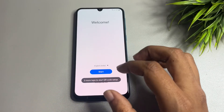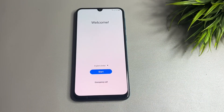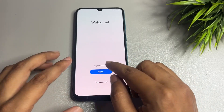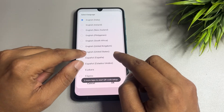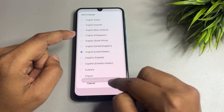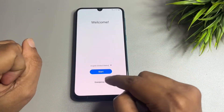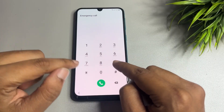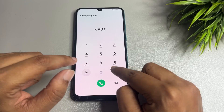First, switch to the starting page. From here, change your language from 'English India' to 'English US,' then tap OK. After that, you will get the 'Emergency Call' option — tap on it and dial *#0*#.